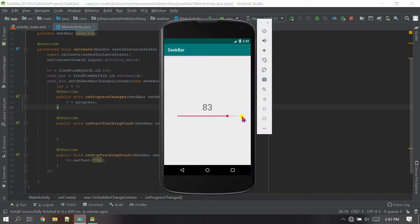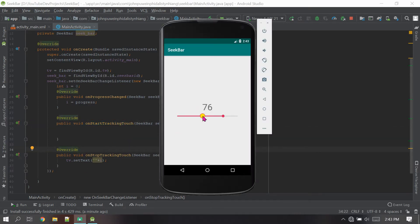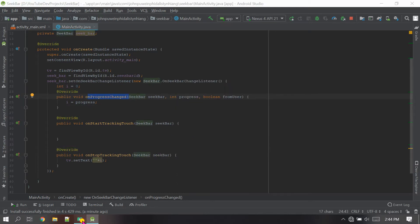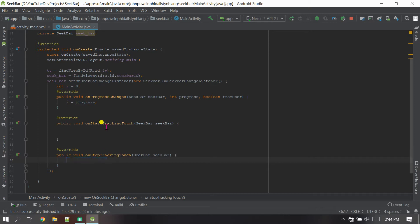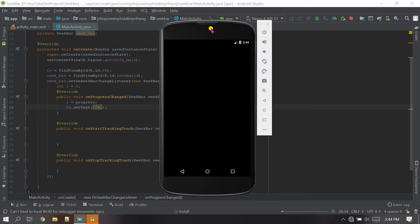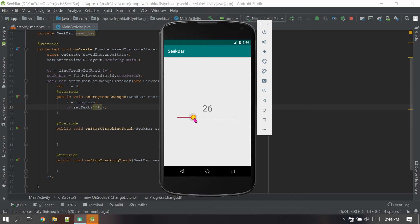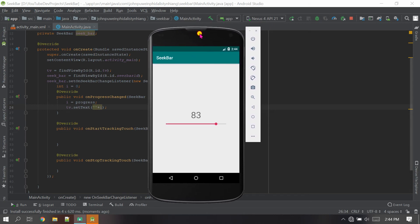So to summarize: 'onStartTrackingTouch' is called when you touch directly and the number is set immediately. 'onProgressChanged' is called while you're actively changing the progress — the text is set in real time. 'onStopTrackingTouch' is called when you stop. Let's run the app one more time to see the live progress number changing in the TextView. I hope you understand — I'm sorry the video is a little longer. Please subscribe to my channel, have a nice day.